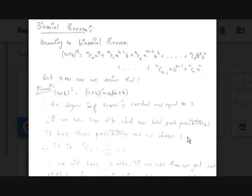First, how can we prove the binomial theorem? Let's check with a very familiar example: (a+b)³. Instead of (a+b)^n directly, first let's see (a+b)³ and how we can find the general term. In (a+b)³ you can write that as (a+b)·(a+b)·(a+b).